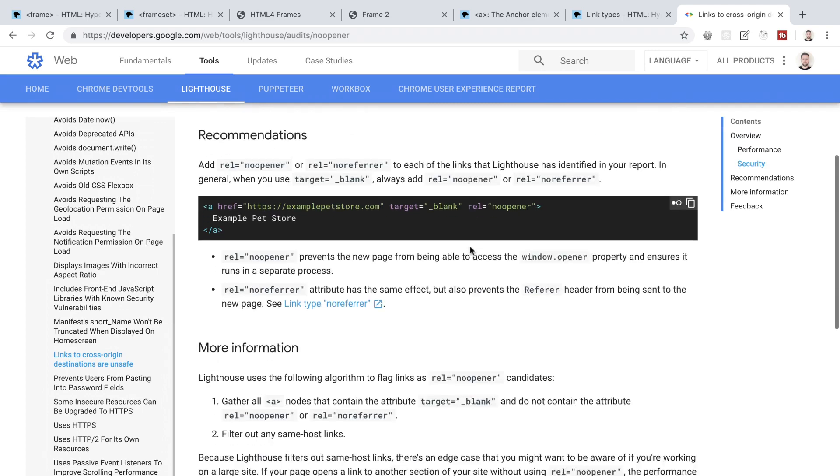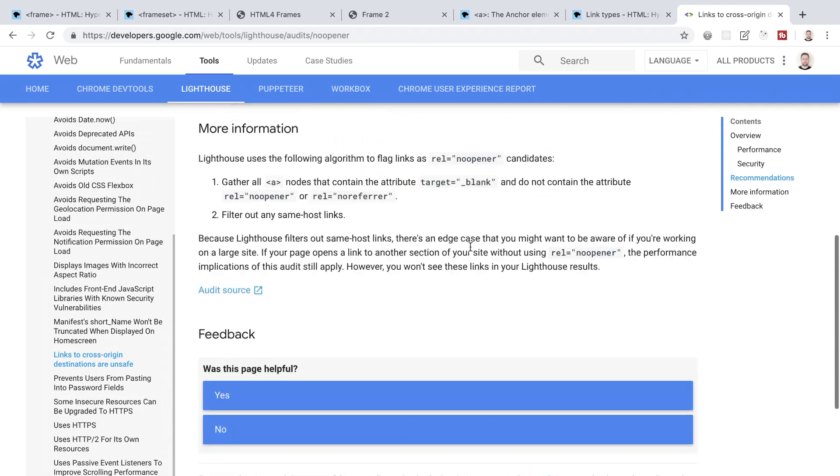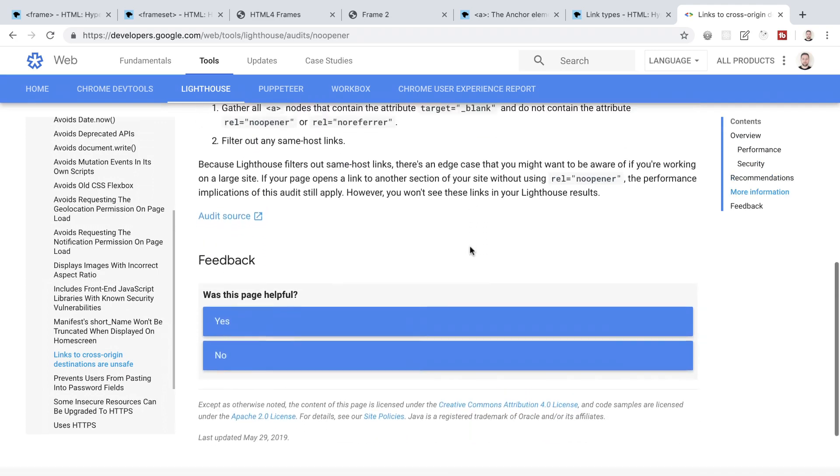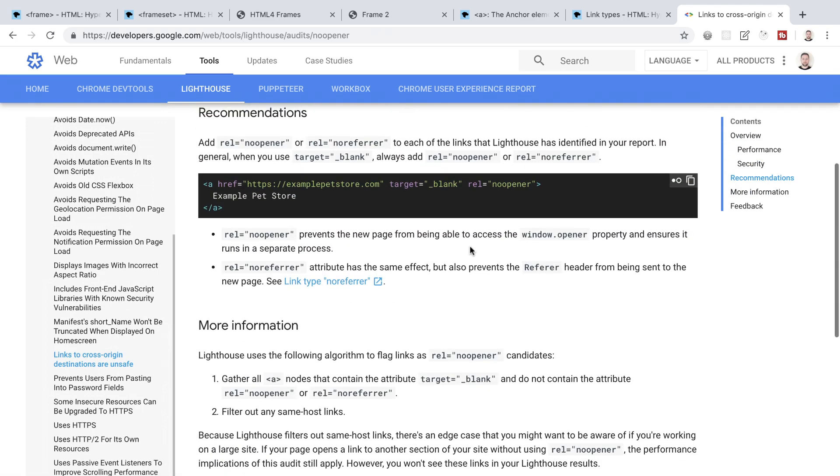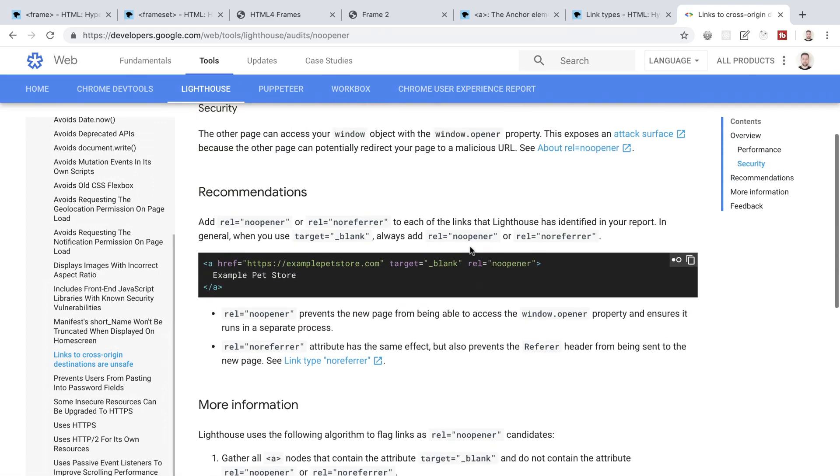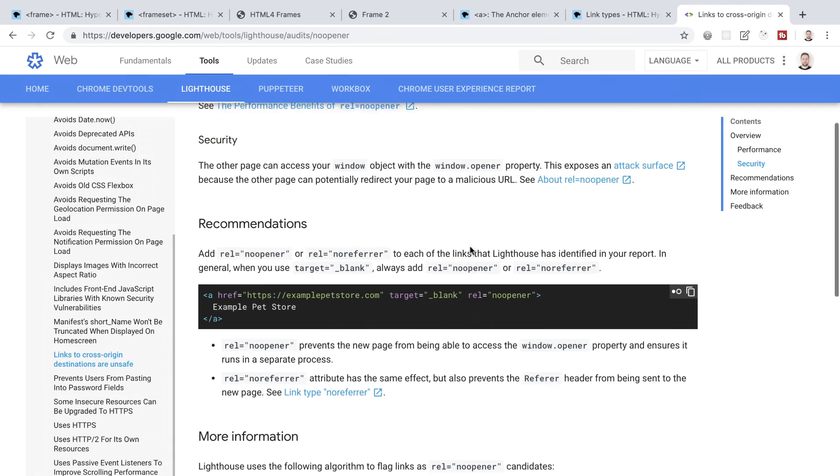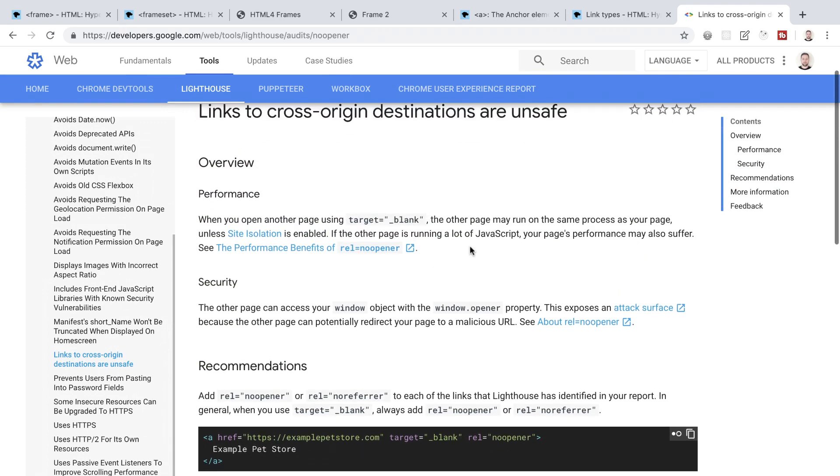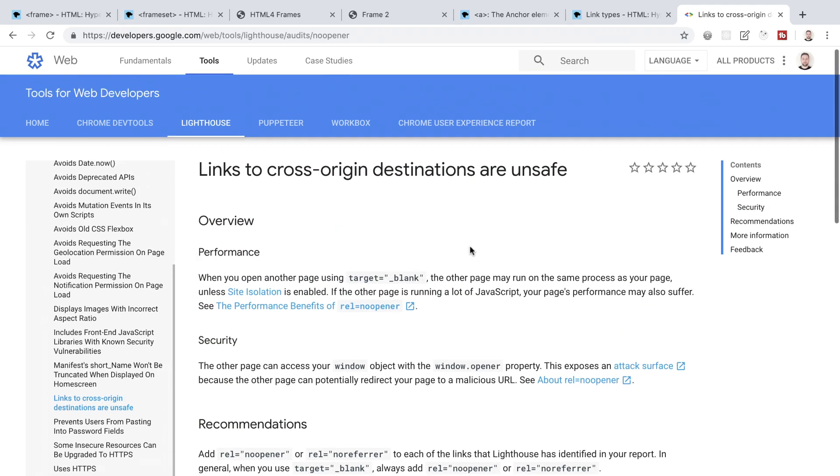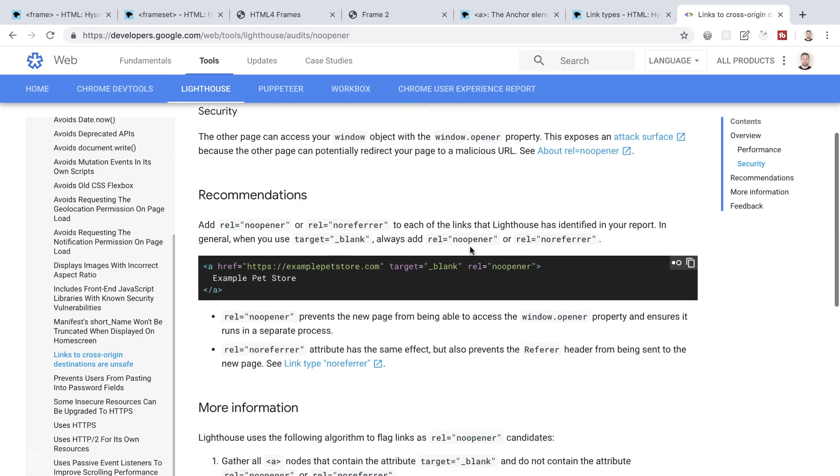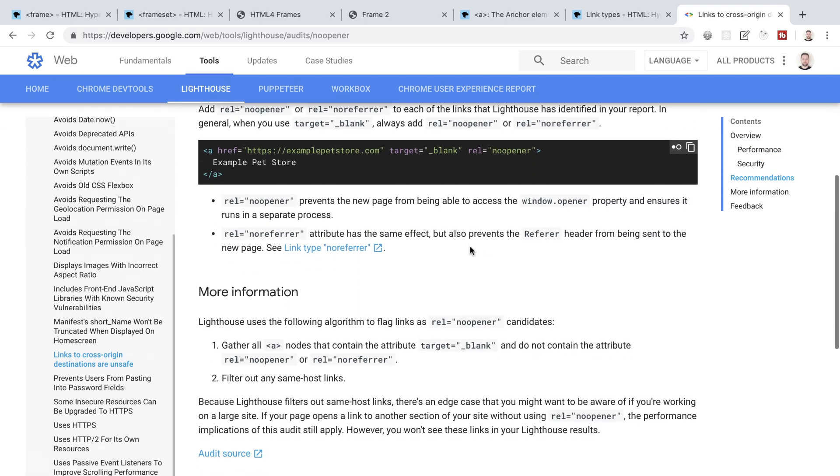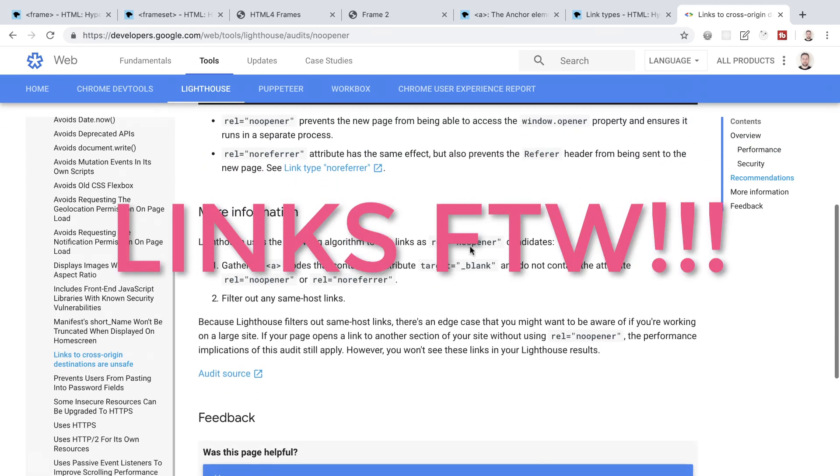There is some more in-depth information here from the Google Developers page if you want to look that up and I will pop the link to this in the description below for you guys. So I hope that's interesting and has given you something to think about when approaching what to do with the links that you're going to use on your page. If you're following along, then write 'links for the win' in the comments.